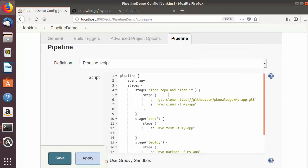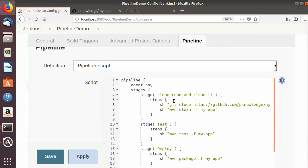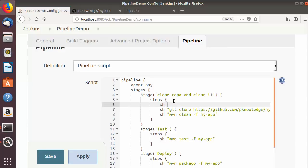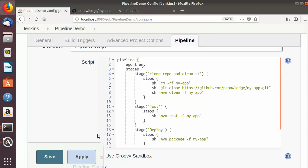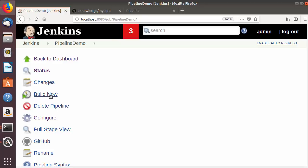To fix this, we need to remove the directory before cloning again. I'll go back to the pipeline configuration and in the first step, before the clone command, I'll add: sh 'rm -rf my-app'. This command recursively and forcefully removes the directory. Then the clone command will run, and 'my-app' will be freshly cloned into the Jenkins workspace.